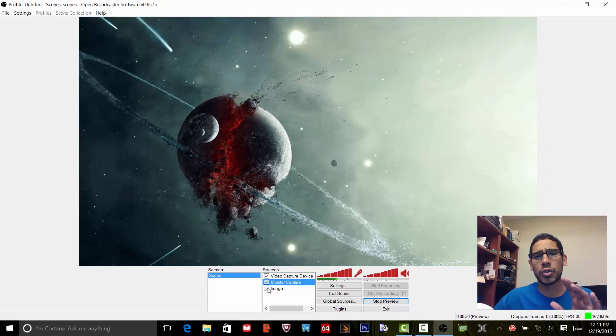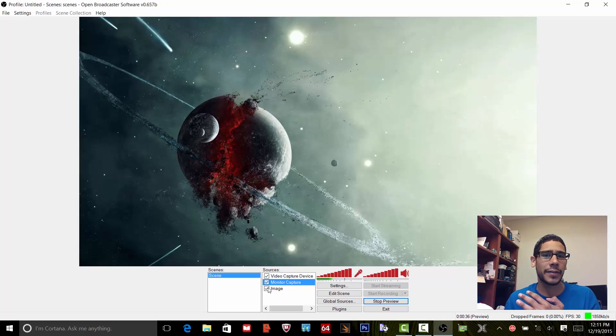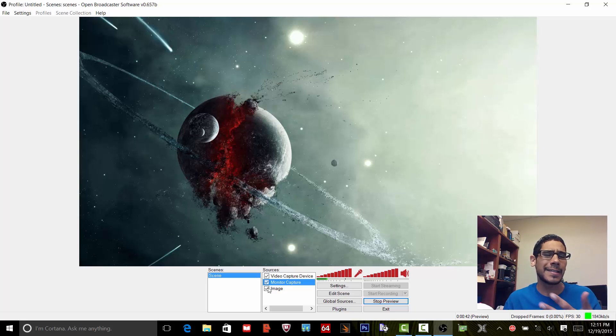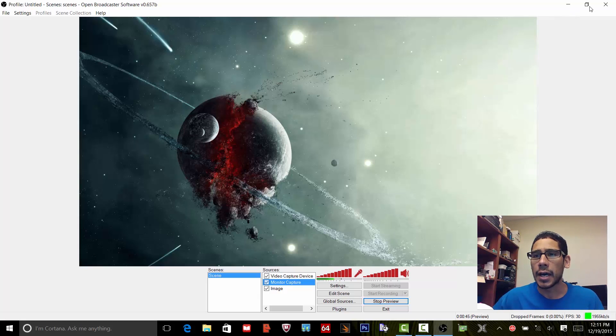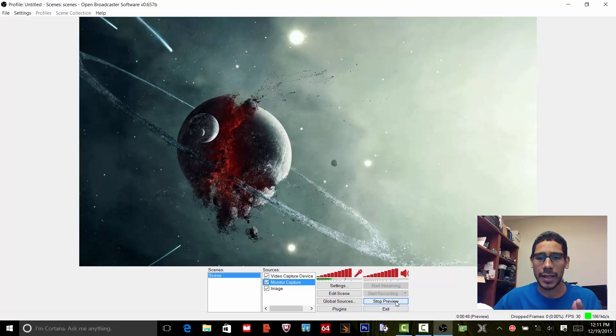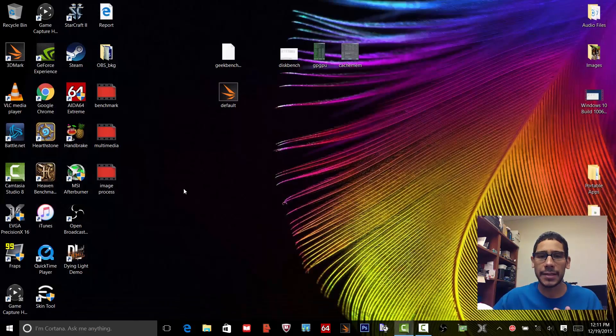This particular model has two graphics cards: it has an Intel Graphics 530 series and it also has a Nvidia 960m GTX. So I'm gonna close this up and show you guys how to fix it. Let me stop this, exit out, and the way that I fixed it...